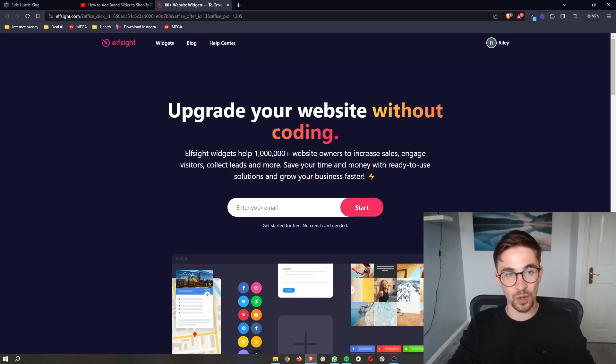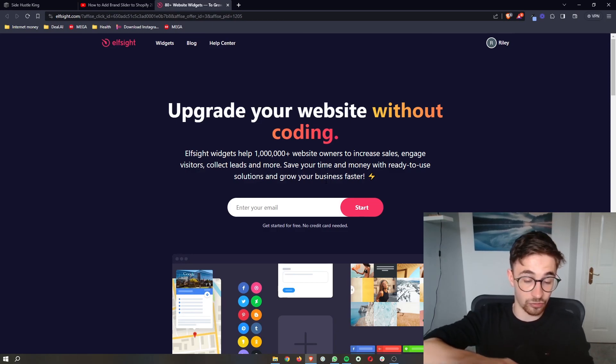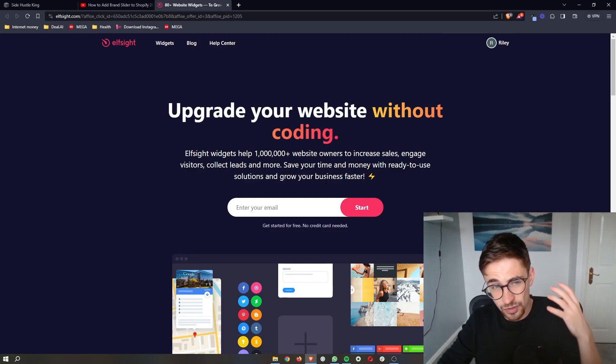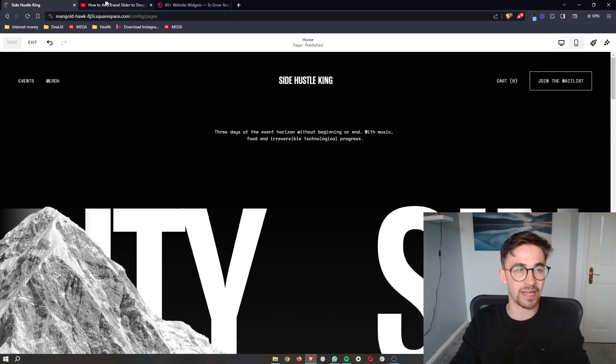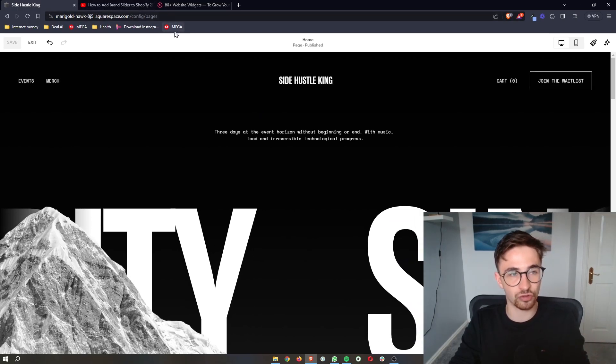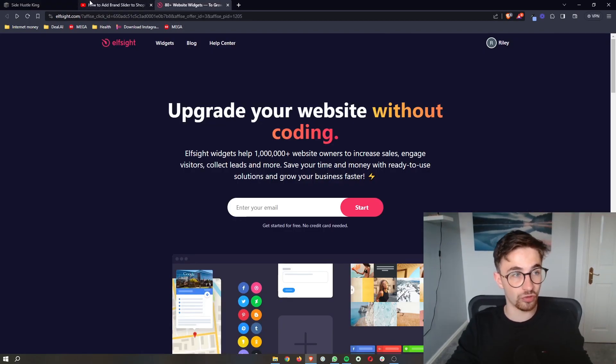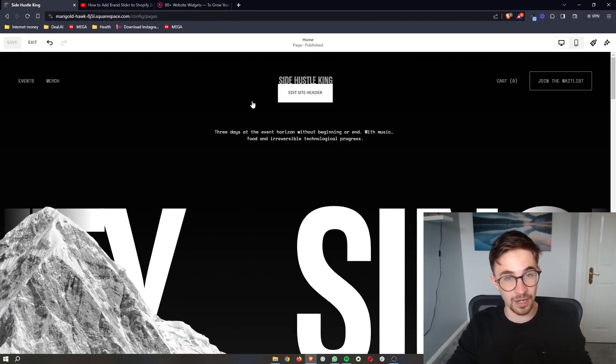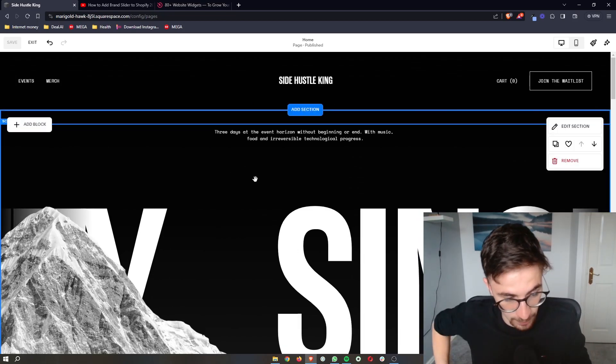Elfsight is a software that allows us to have access to widgets and tools that we wouldn't usually be able to get through Squarespace alone. And one of these tools is a number counter that we can add to Squarespace.